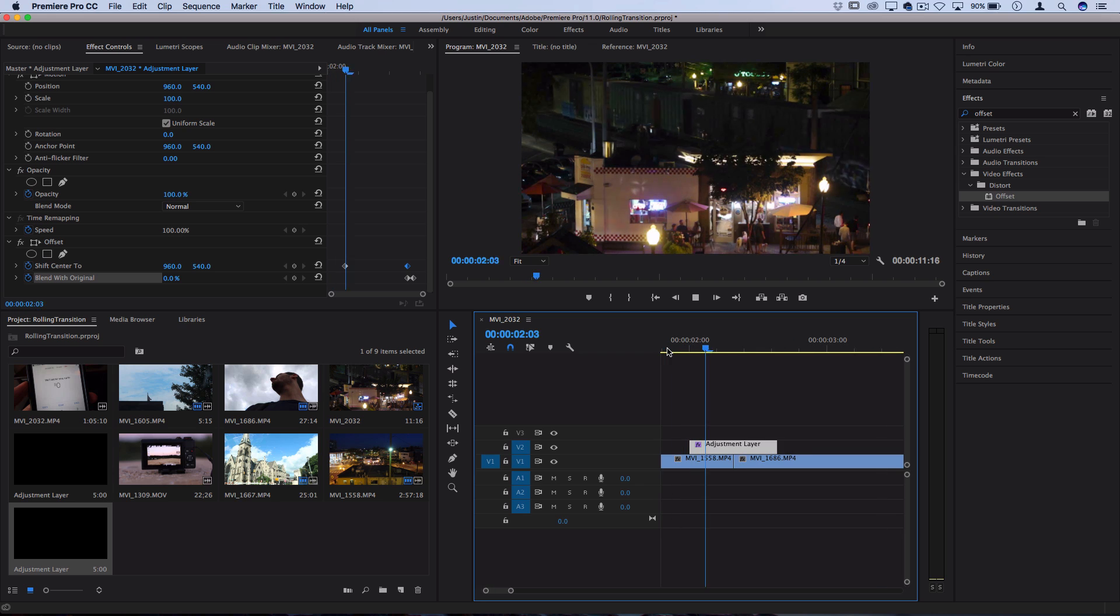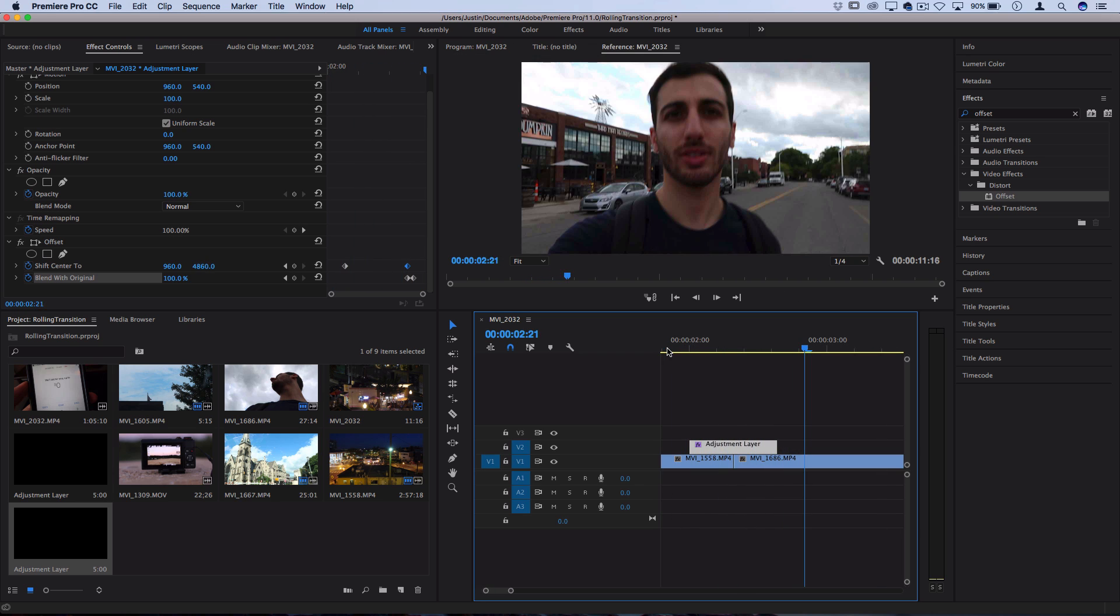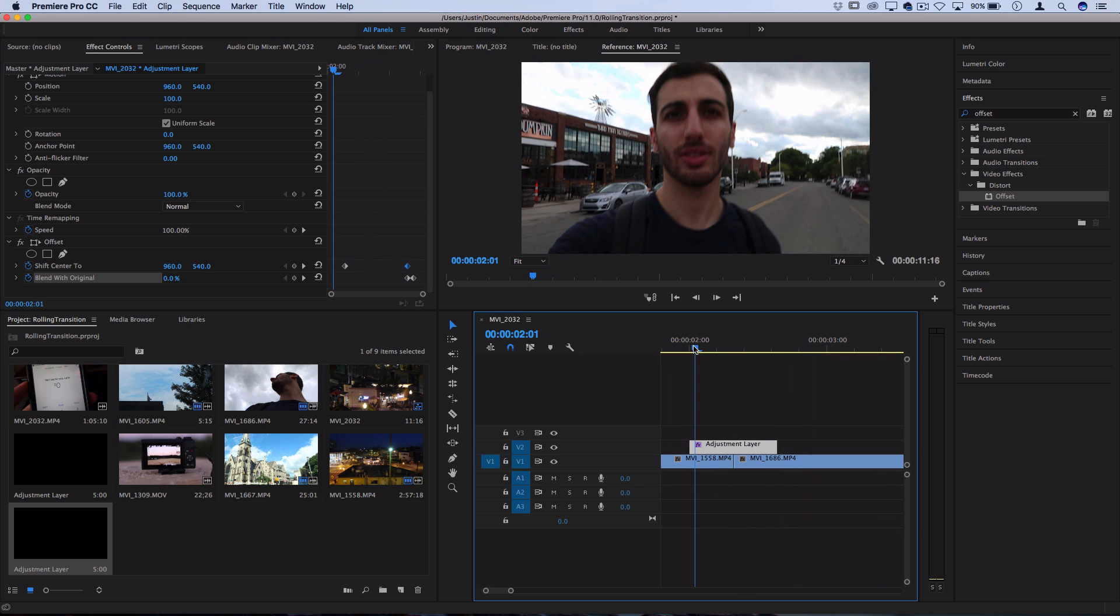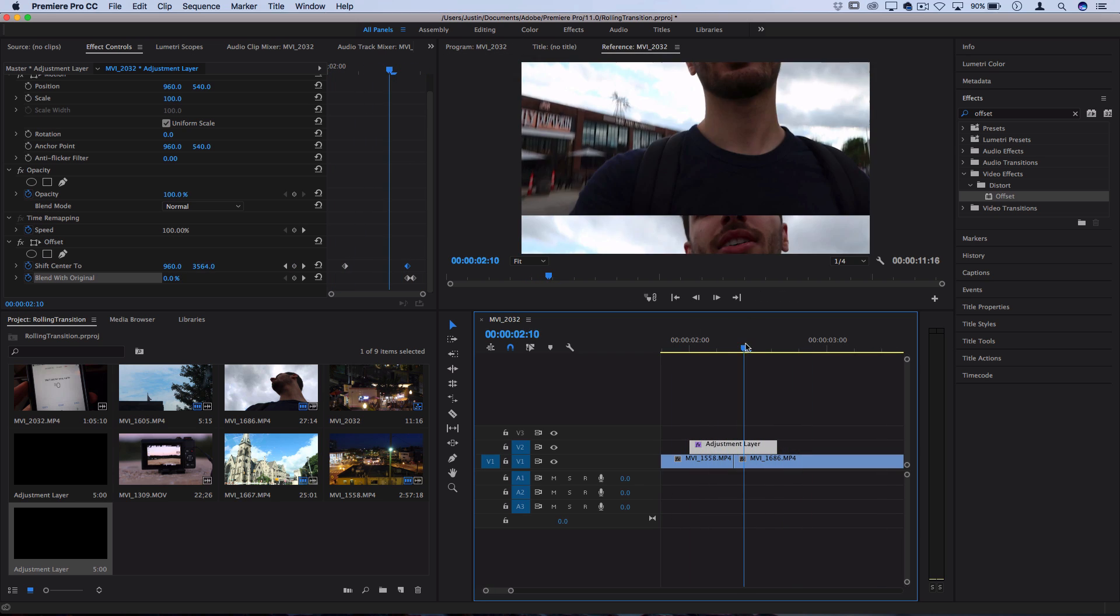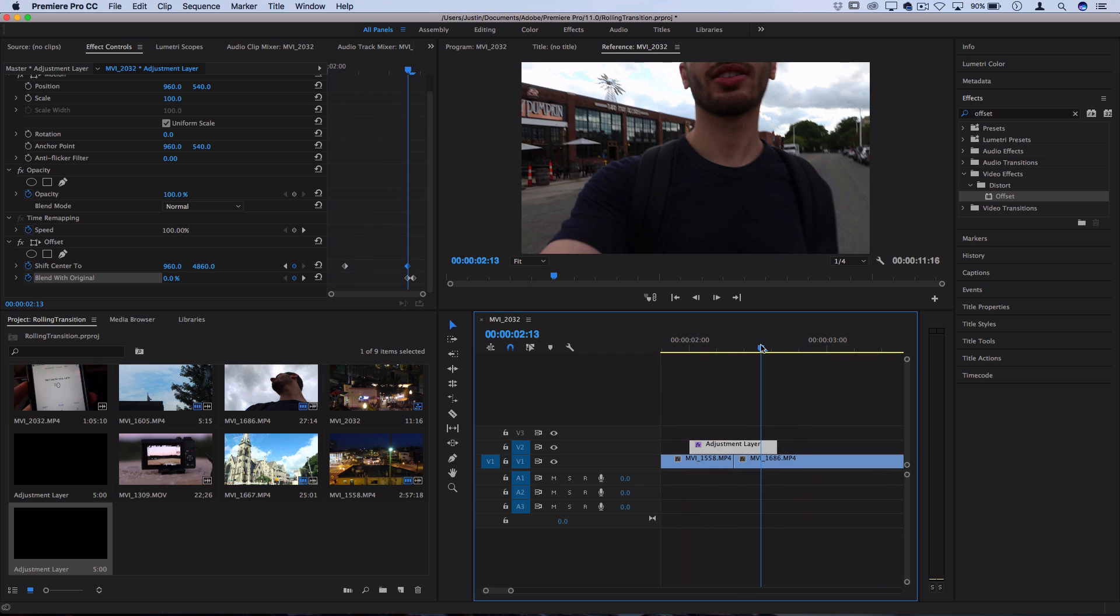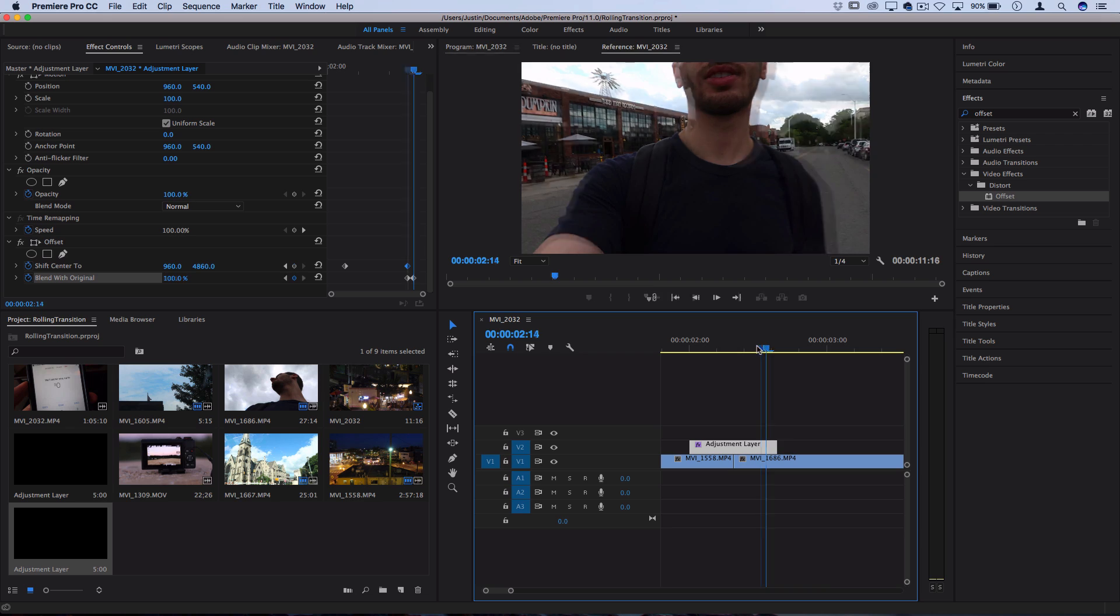So let's see what that looks like. So you can see four spins is a pretty good starting point for a fast spin transition.